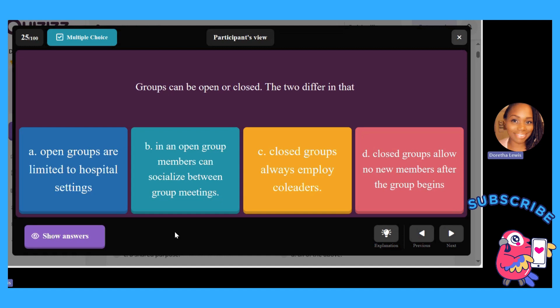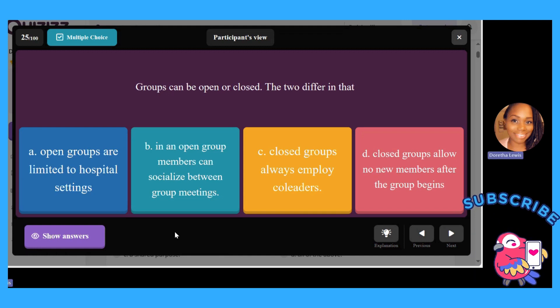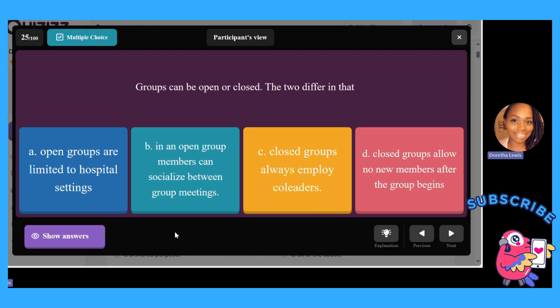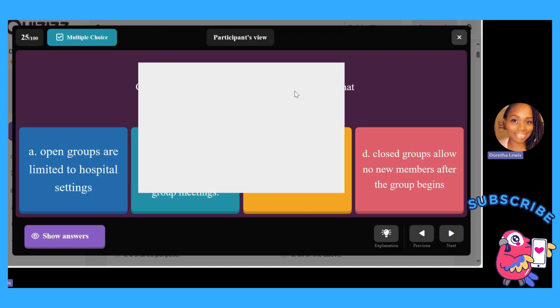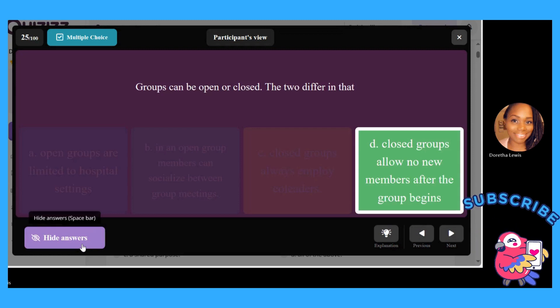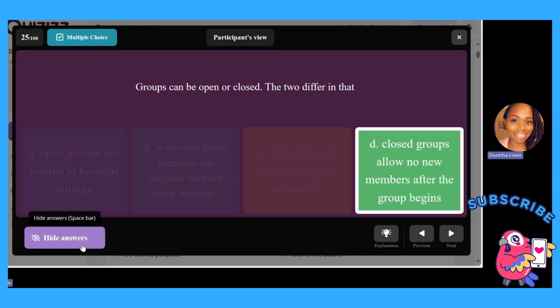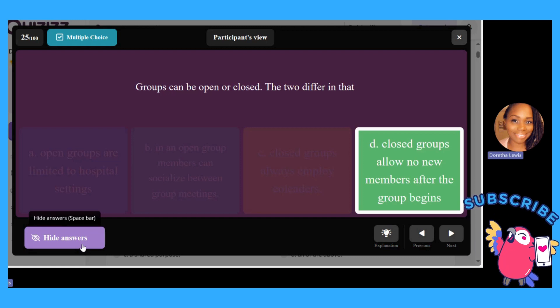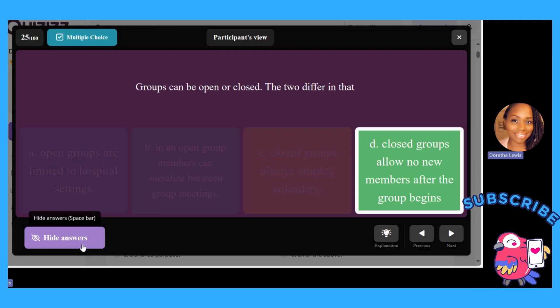Groups can be open or closed. They differ in that: A, open groups are limited to hospital settings; B, in an open group members can socialize between meetings; C, groups always employ co-leaders; or D, closed groups allow no new members after the group begins. The answer is D — closed groups allow no new members after the group begins. Private screenings allow for a close relationship between the counselor and group members because no one can enter after the group starts.